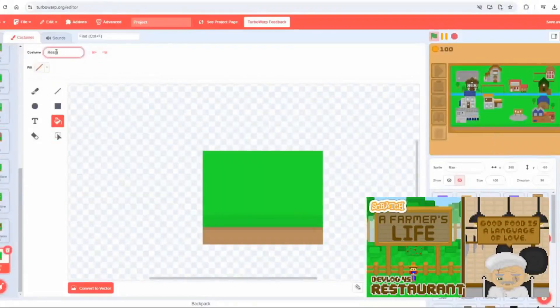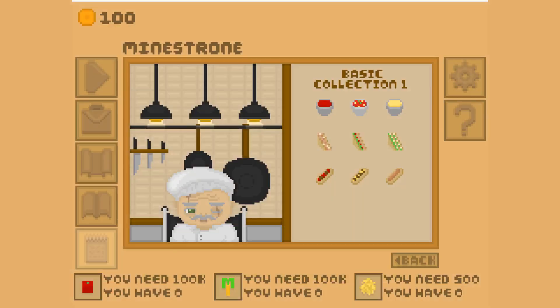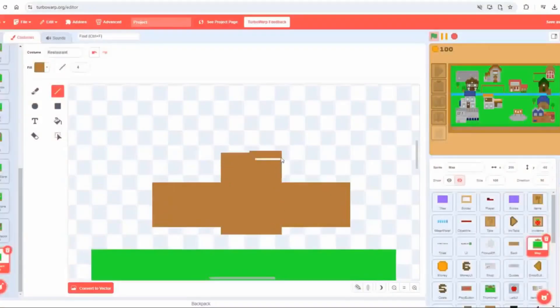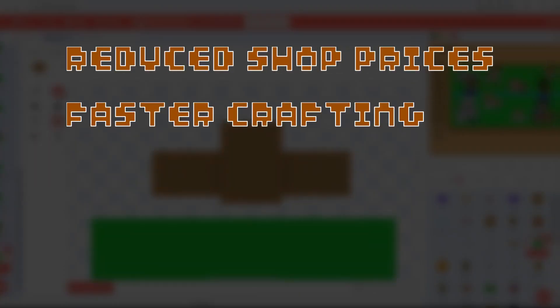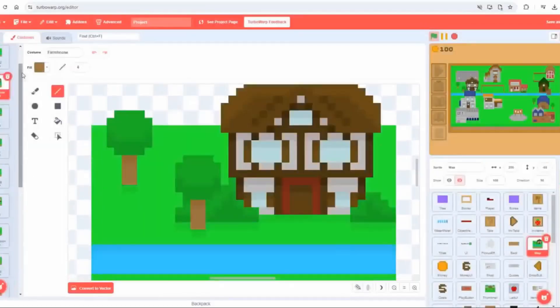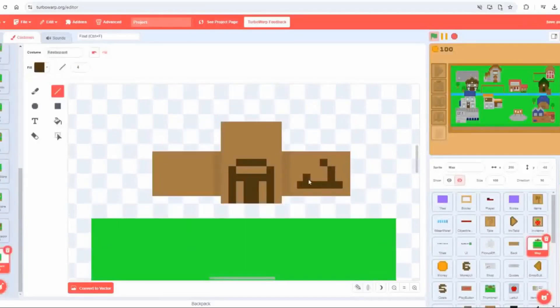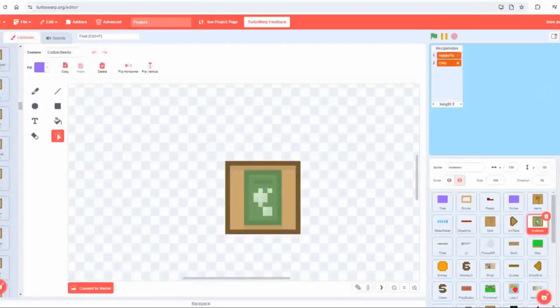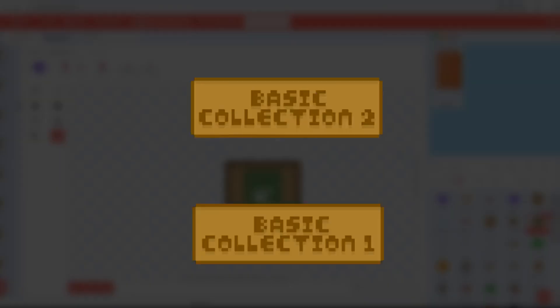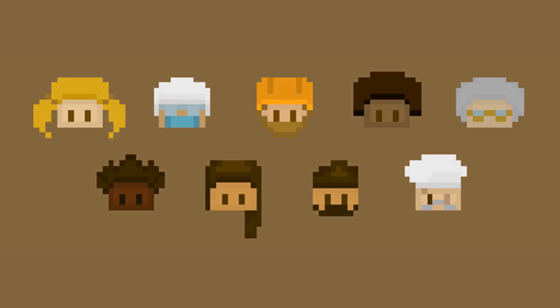The next major addition was the restaurant. Here players can use their produce to cook recipes grouped into collections. Completing a collection grants bonuses like reduced shop prices or faster crafting. I added this new buildable location to the map along with a new NPC, Gitano.